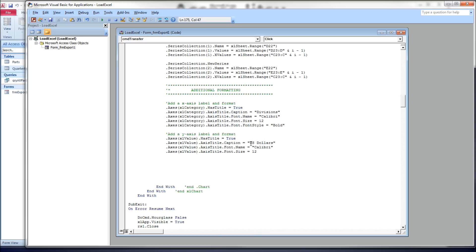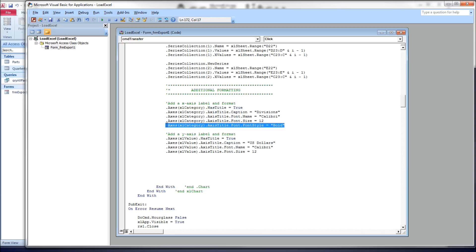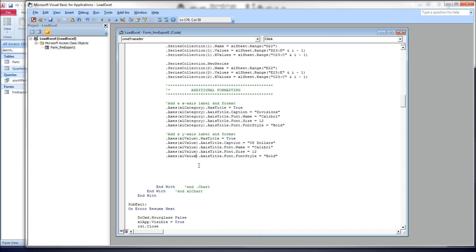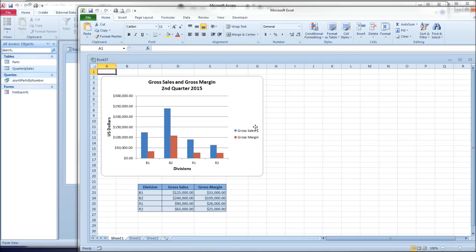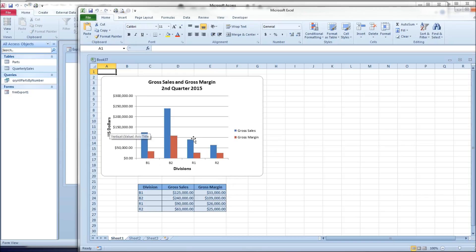Caption. I'm going to just say U.S. dollars, just to be specific what type of dollars it are. Same font, Calibri, 12, and forgot to pull in bold. There we go. Save, run. All right, so we've got the word divisions down here underneath, centered under our axis, under our graph, and then U.S. dollars on the left side.